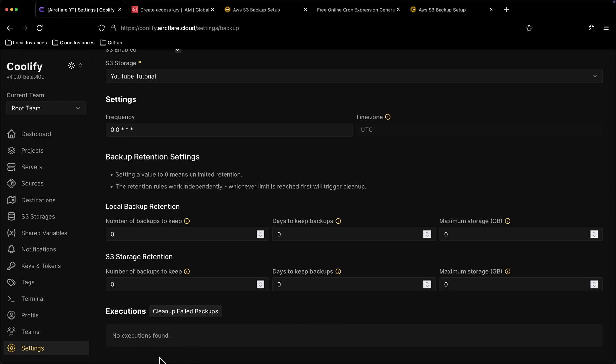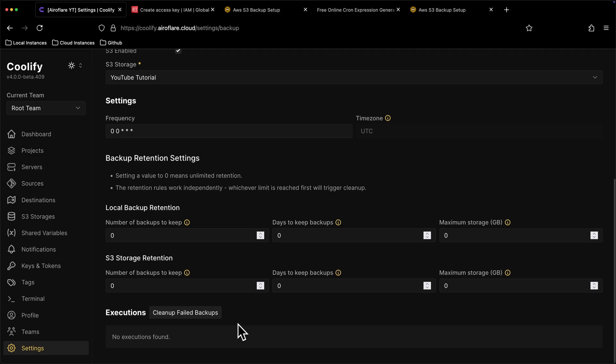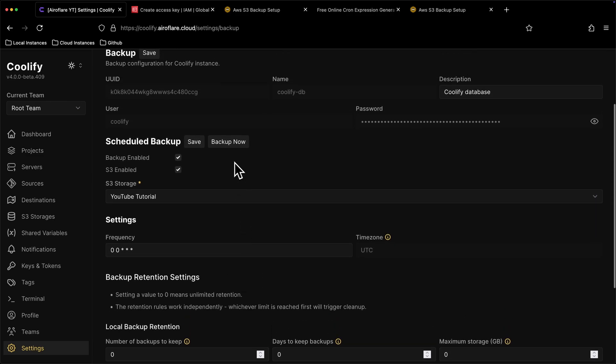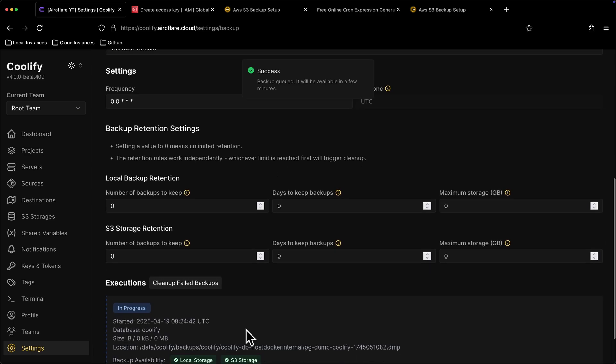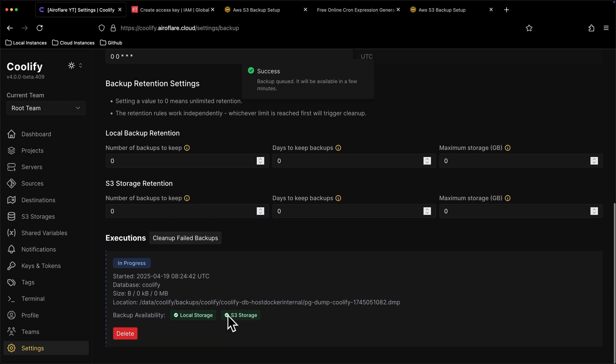Here you will see the backup executions. I don't have any executions yet but you will see if you have any backups. If I click on Backup Now button, then you will see Coolify did a backup, and stored it locally, and on my S3 bucket.